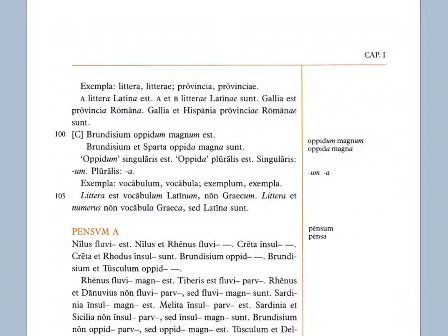Brundisium oppidum magnum est. Brundisium is a big town, or as the Latin says it, Brundisium town big is. Brundisium et Sparta oppida magna sunt. Brundisium and Sparta are big towns, or as the Latin says, Brundisium and Sparta towns big are. Notice that the a now is a plural ending.